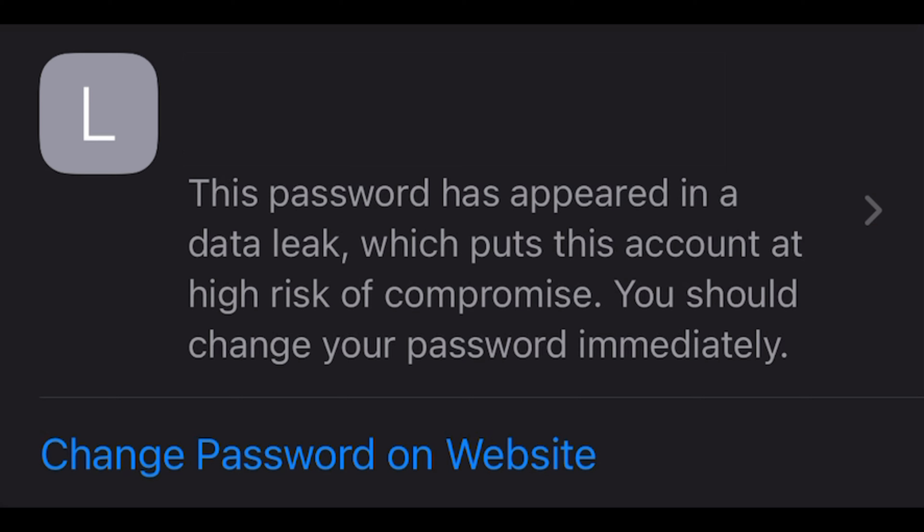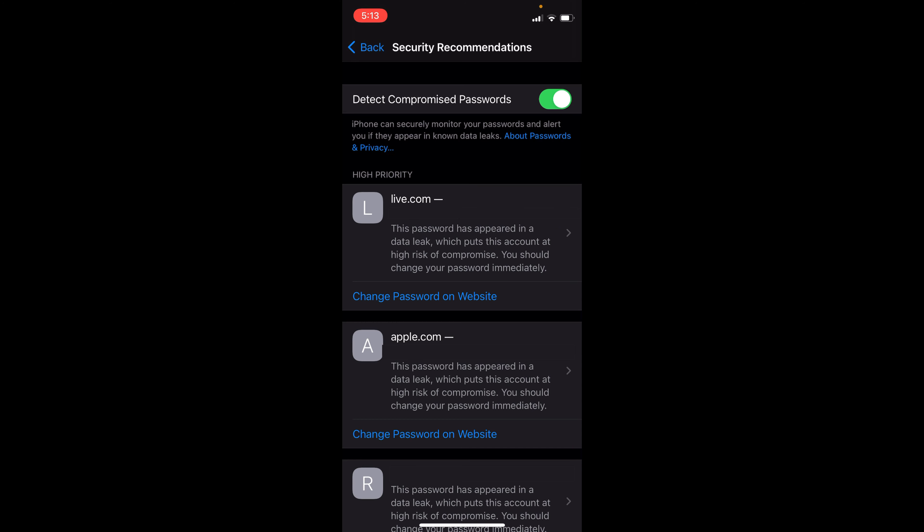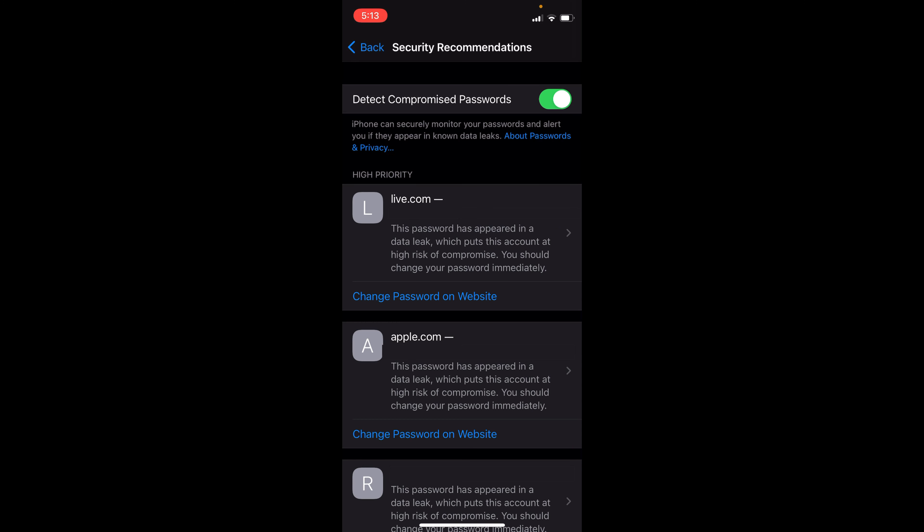Now, you'll want to remember to change this password on every website that shares this password. And at the top, if you can see, it says detect compromised passwords. You'll want to enable this so that every time a password gets compromised somewhere on the web, you'll automatically get a notification.